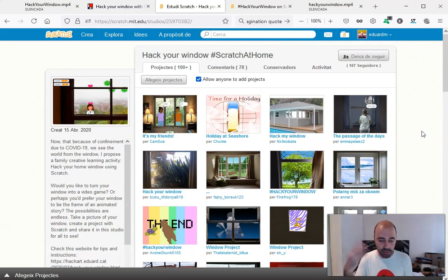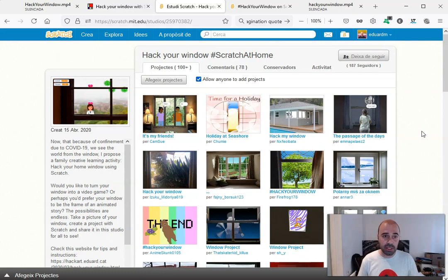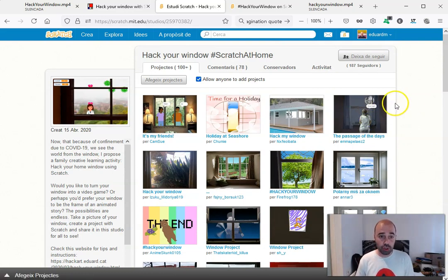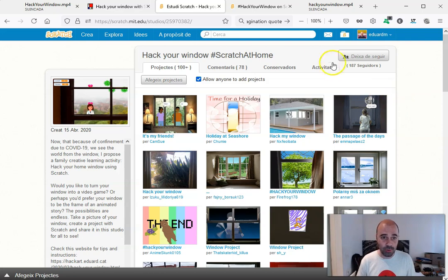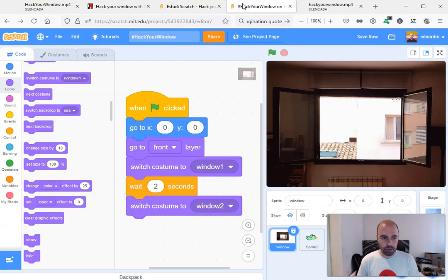And now I would like to take this opportunity to show you that it's super easy to create a Hack Your Window project. So I go to Scratch.